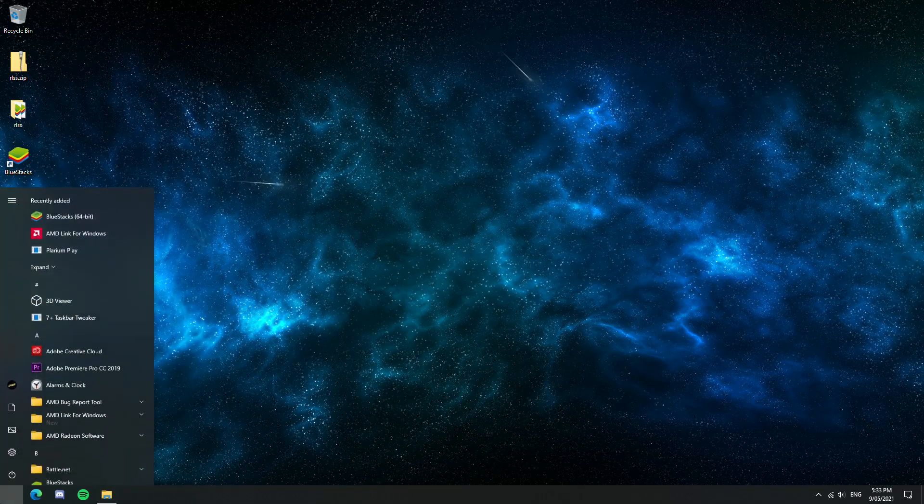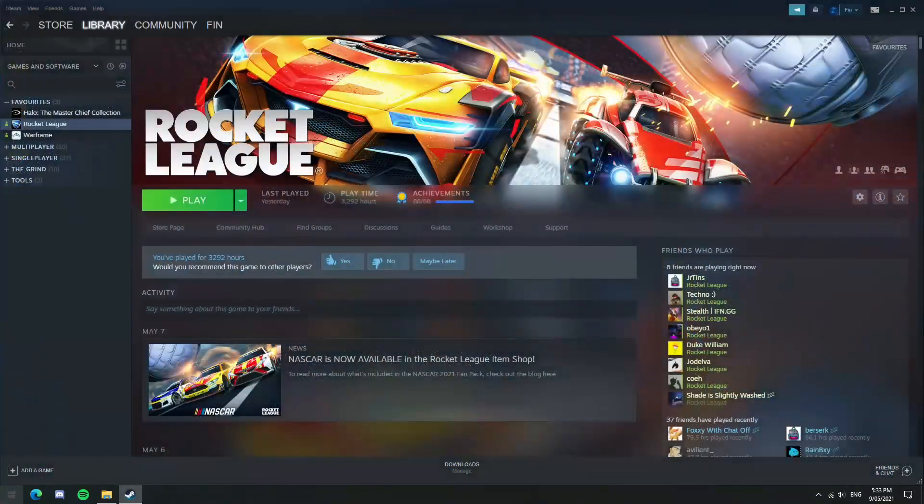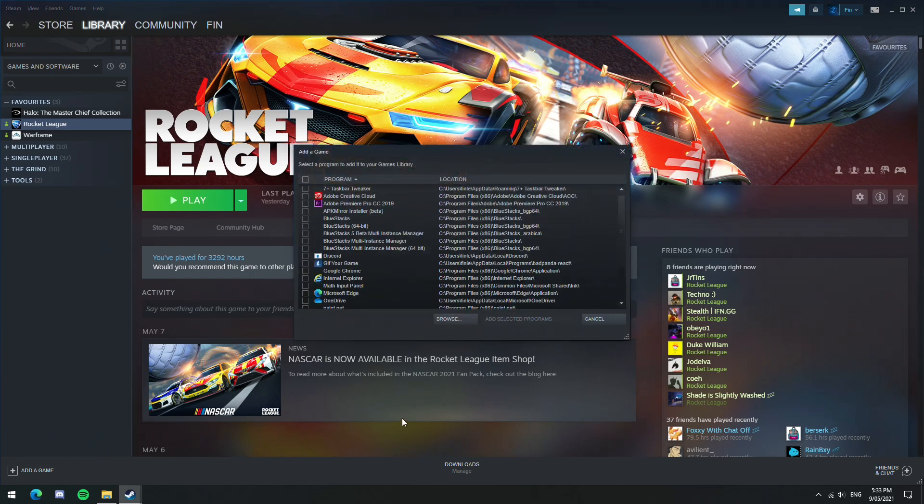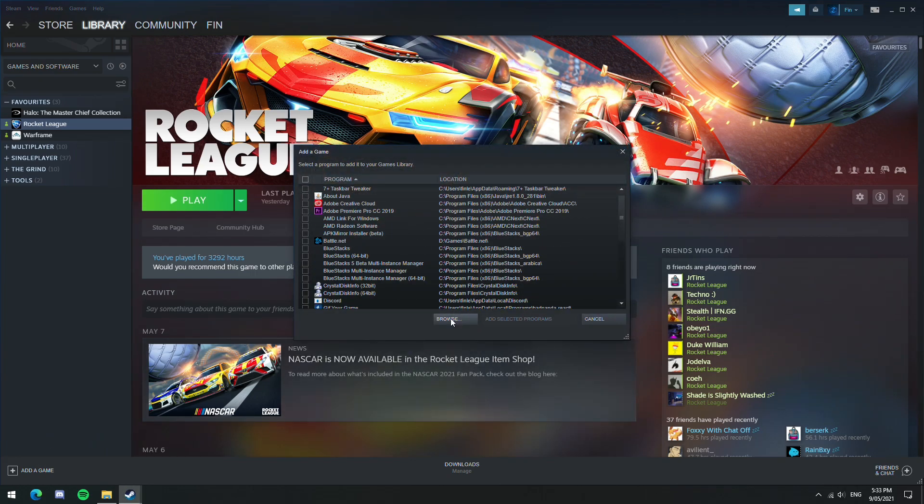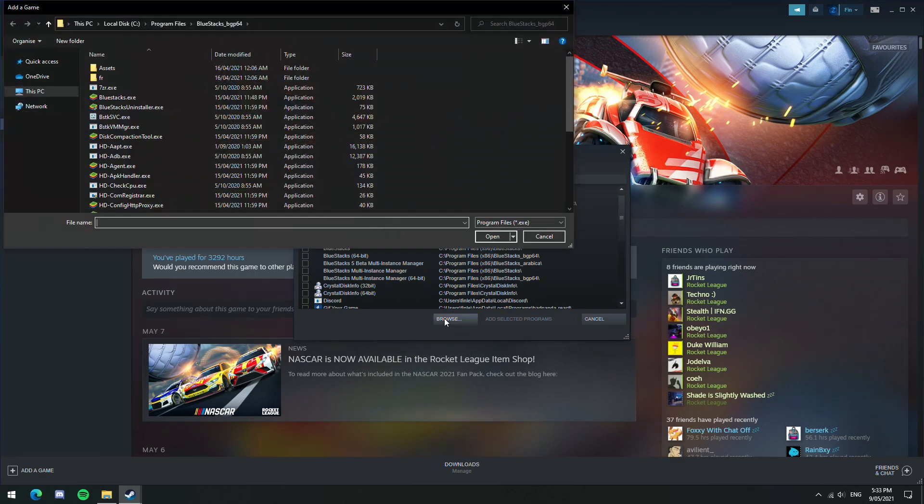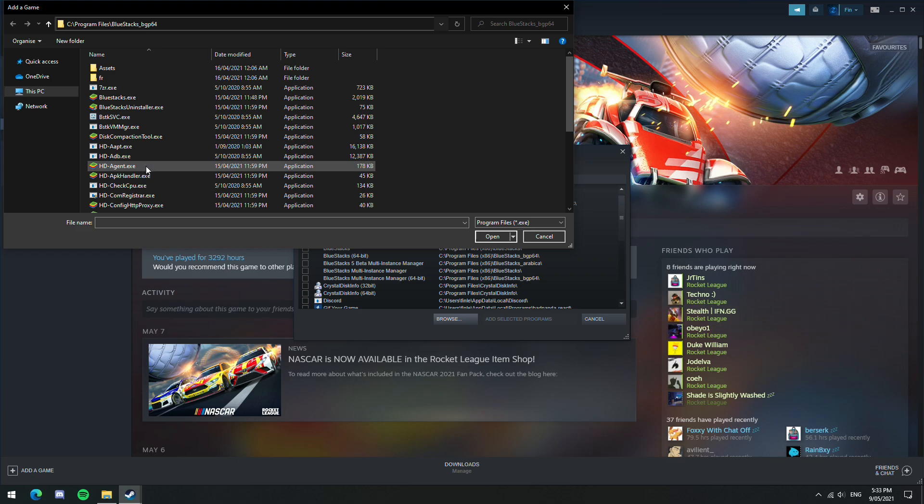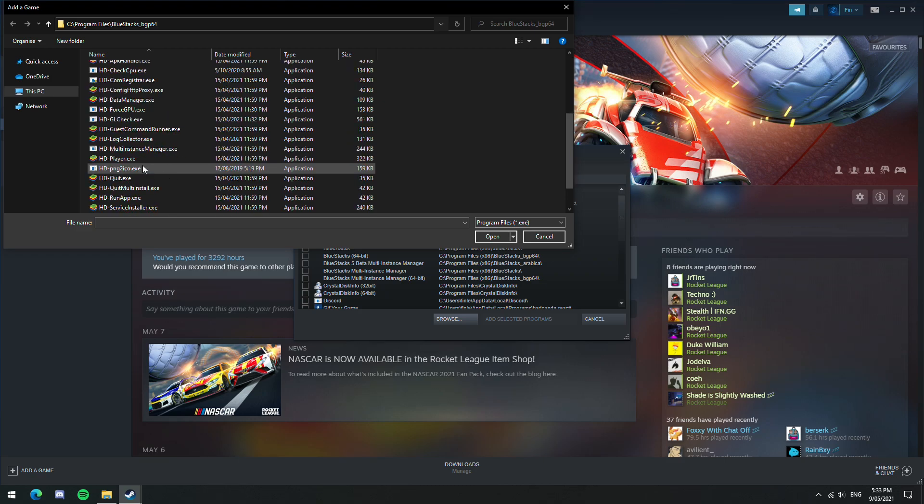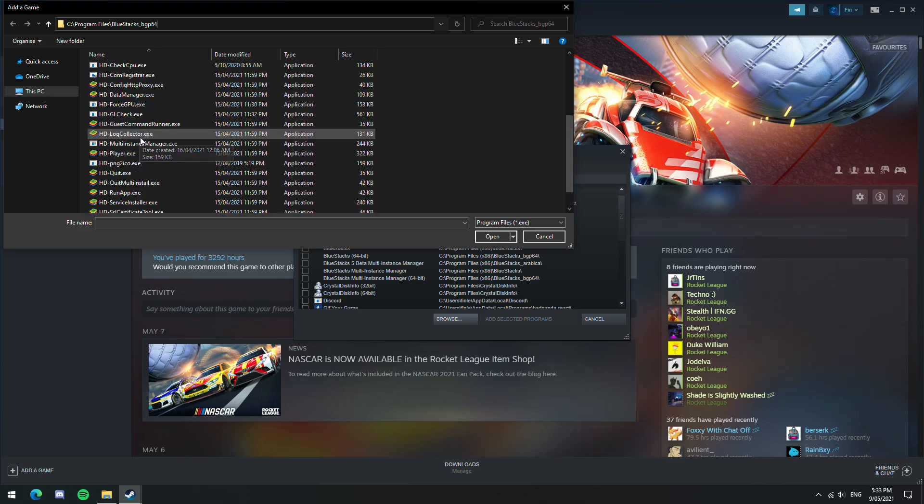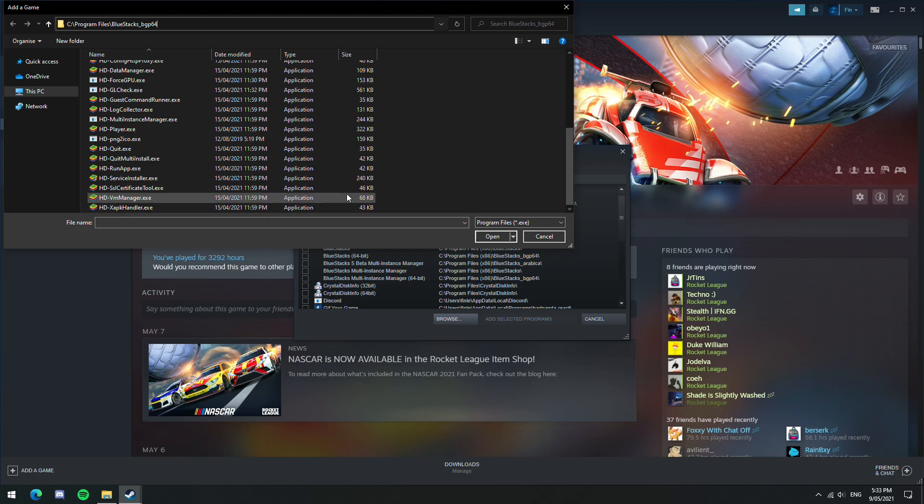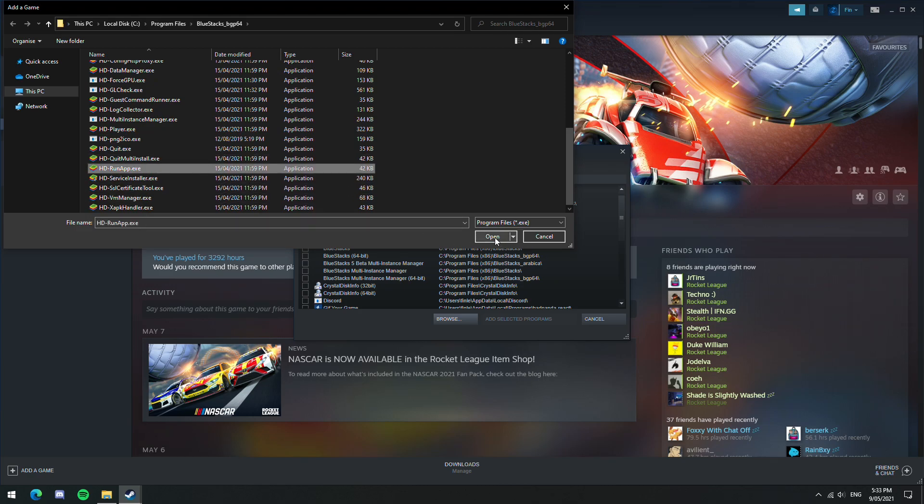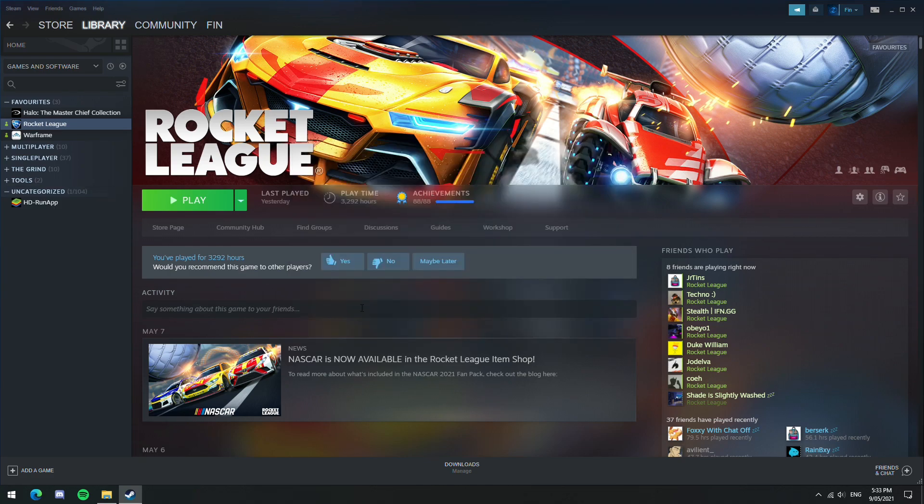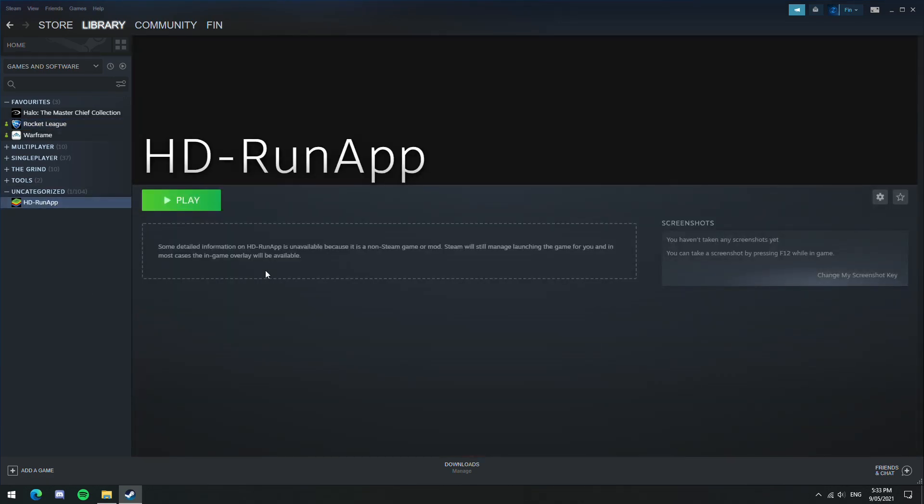Now we're going to set up the game on Steam. Click on Add a Game, Add a Non-Steam Game, and then go to Browse. Now this file location I'll have in the description as well, so you just want to paste that in. And then you're going to want to look for a file that's called hd-runapp.exe. Once you've found it, click on it and then click Open, and then finally click Add Selected Programs. This will add the game to the bottom of your Steam Library as you can see here.